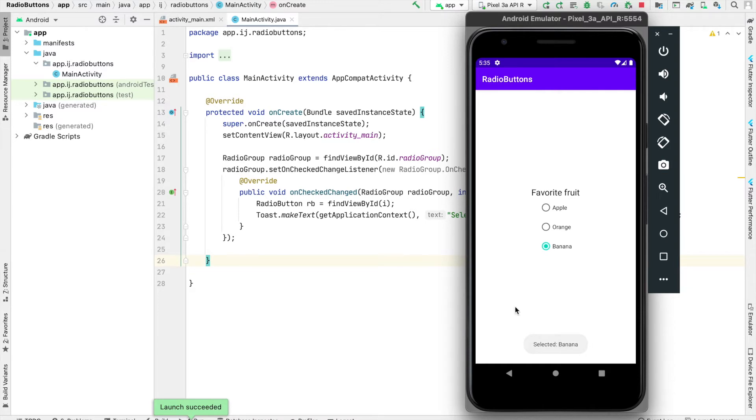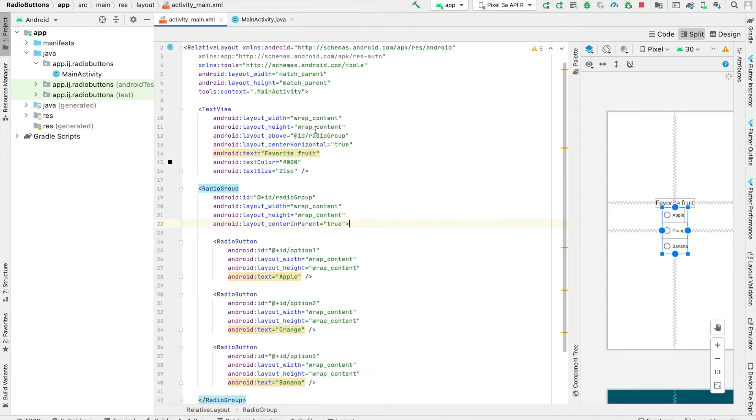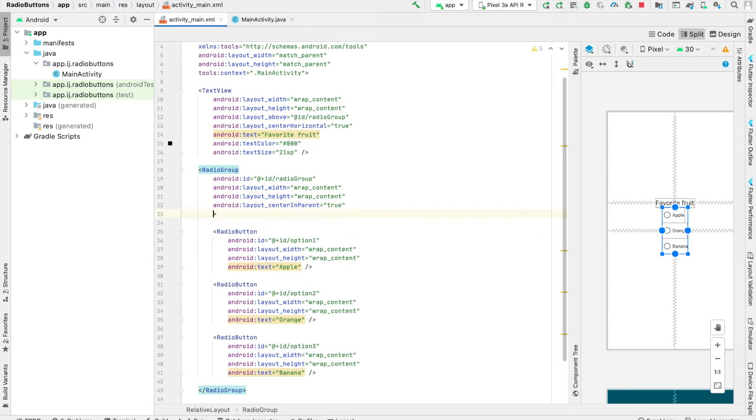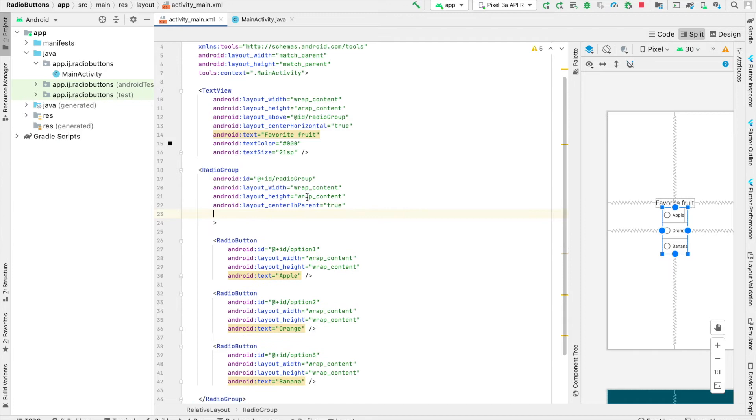and so on. By default, when our app first launched, none of these radio buttons were selected. If we want to provide a default radio button to be selected, we can go to our XML file.